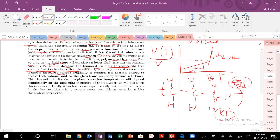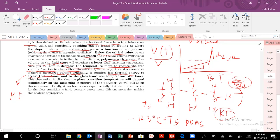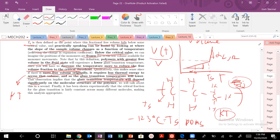Because there's more free volume originally, it's going to require less thermal energy, so TG will be very low — like minus 123°C for polydimethylsiloxane (PDMS, silly putty), because those polymers are very flexible and easily access free volume. So the glass transition temperature will depend a lot on the molecular structure of your polymer.